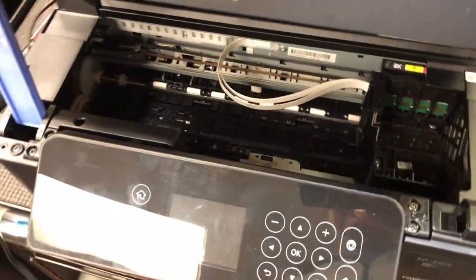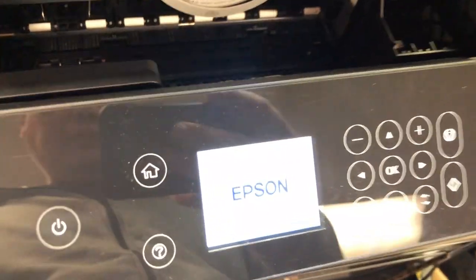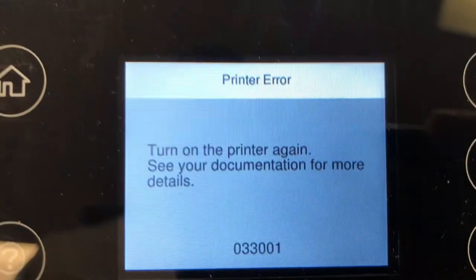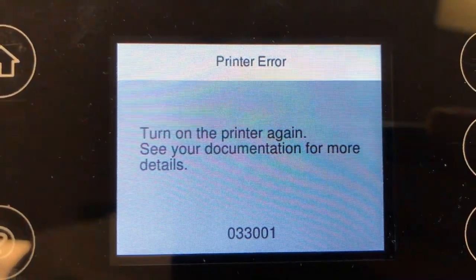Hey guys, Kevin here. Today we're going to work on a printer that the customer brought in.